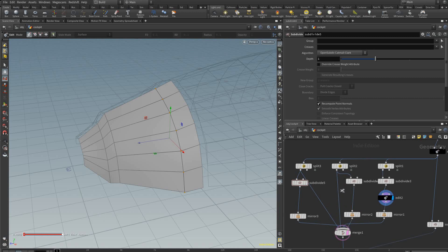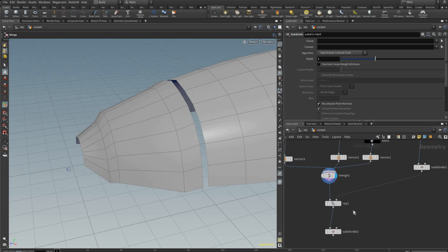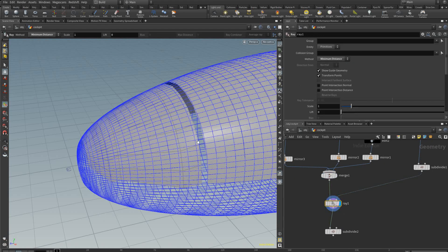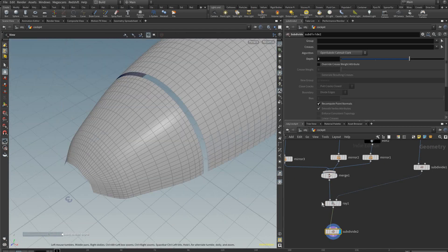Plug that into the merge and plug this one into here. And we have to cut these lines, so holding Y you get the cut tool and you can just cut these down. And we can always preview our result.